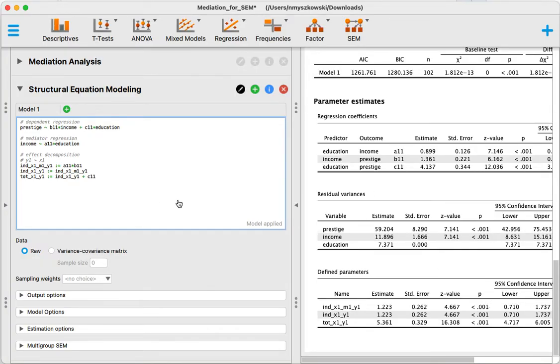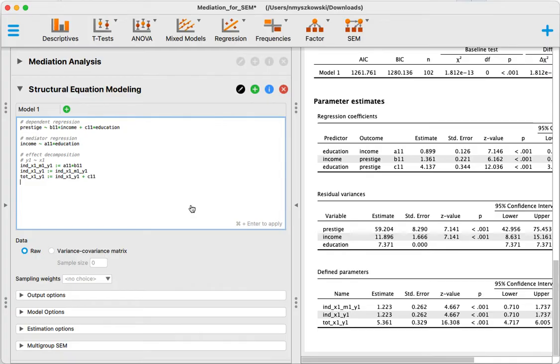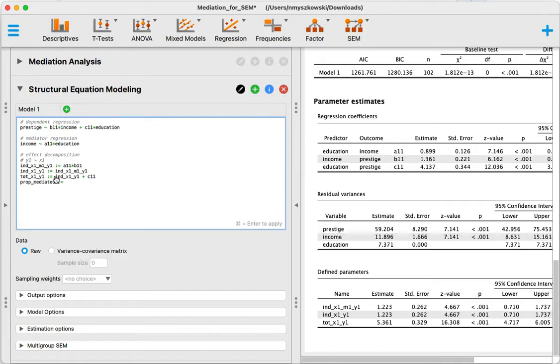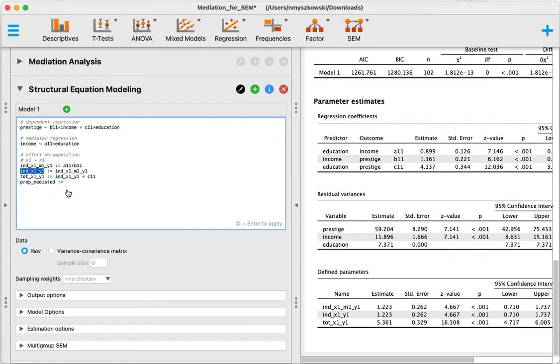But now what I can do is I can also define another effect. If I want to define the proportion mediated, what I can do is I can define a new effect, let's call it prop_mediated, and I'm going to define it as this indirect effect right here over the total effect.